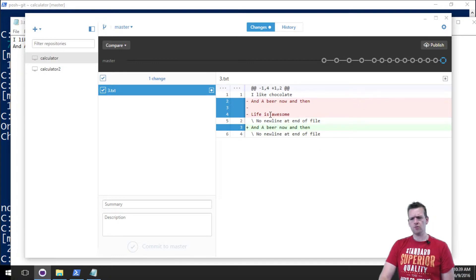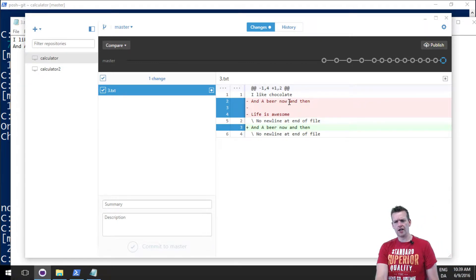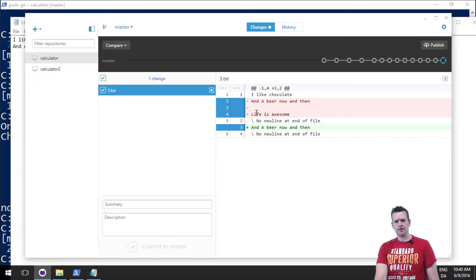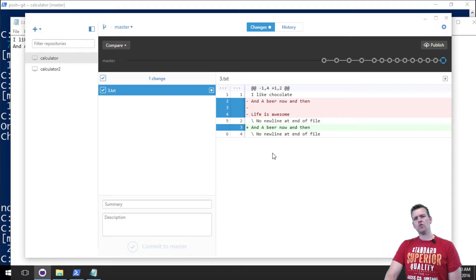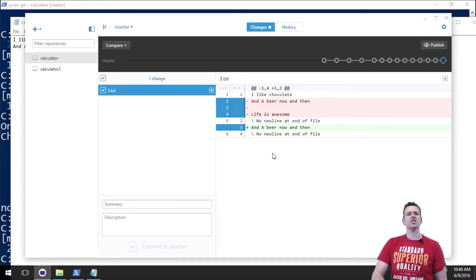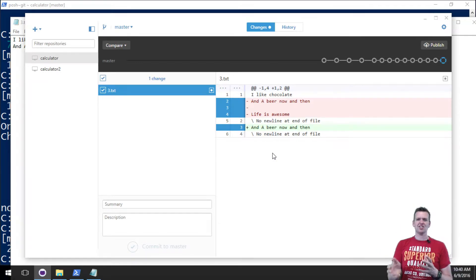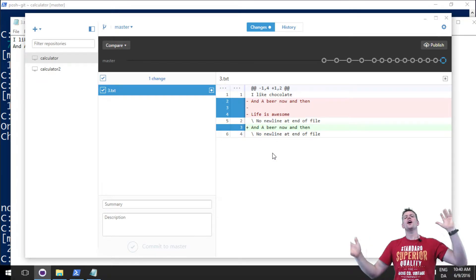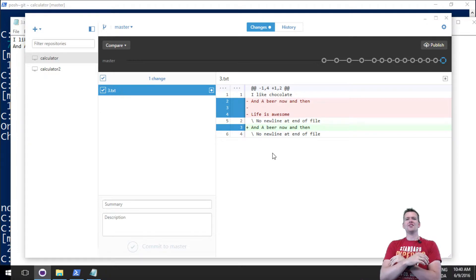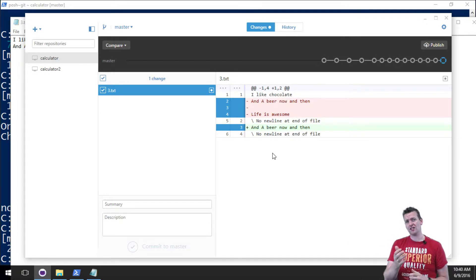I'm going back and now you'll see that oh my god, you just removed the line. So now it's only I like chocolate and a beer, and then the rest is gone. What if I don't want to do this anyway? I just changed my mind.